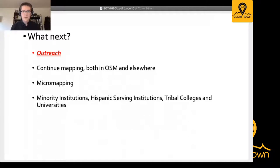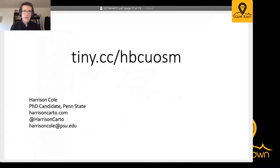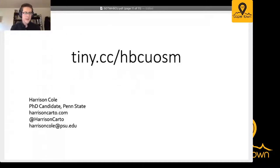Afterwards, or simultaneously, tribal colleges, universities, and Hispanic serving institutions are all places that also need to be mapped, and they similarly seem to have been neglected relative to other larger universities in the US. If you want to contribute to this, visit tiny.cc/HBCU_OSM — that's the spreadsheet with a list of all the HBCUs in the US, and you can just pick one and start mapping. Thanks.